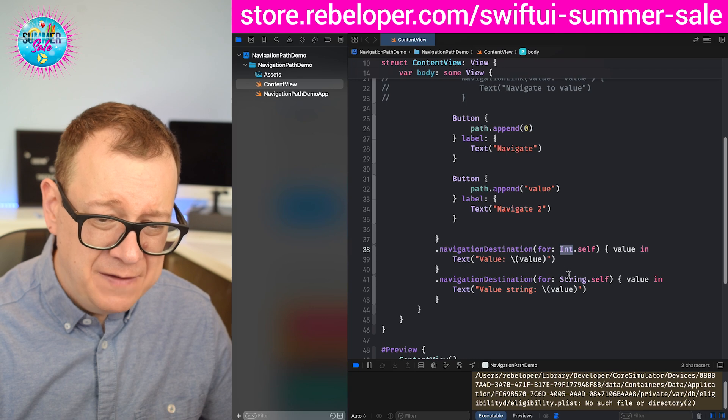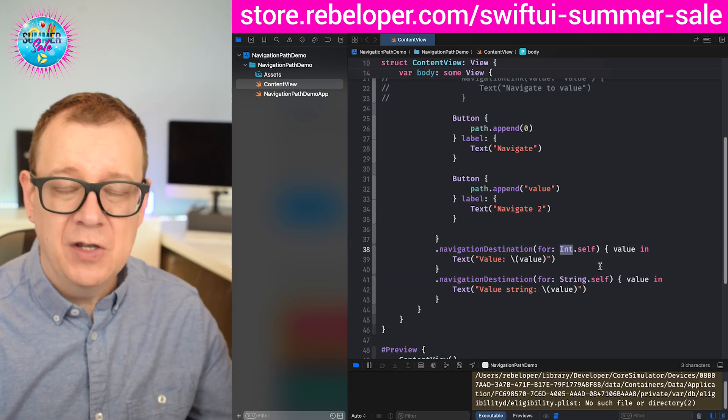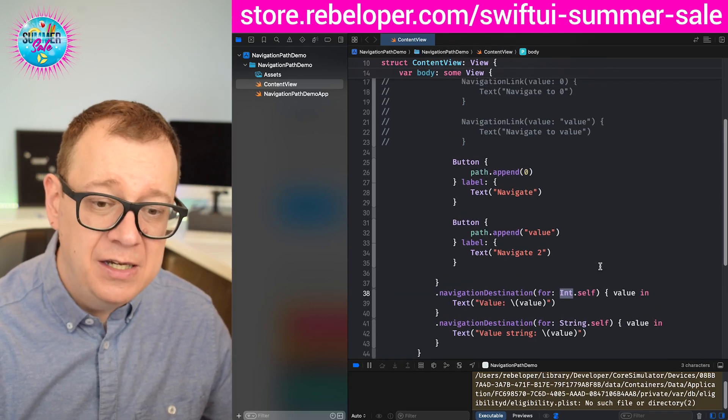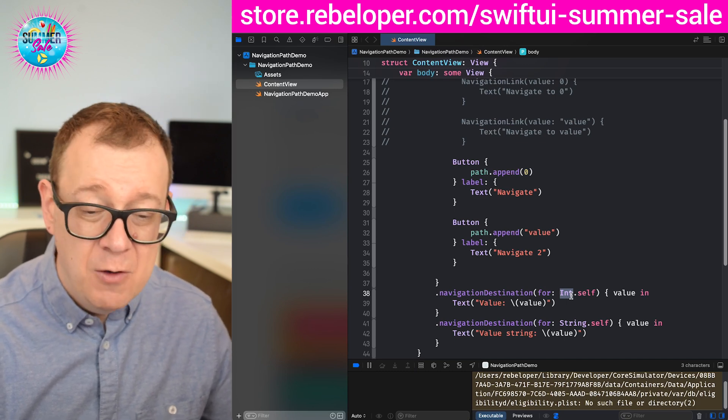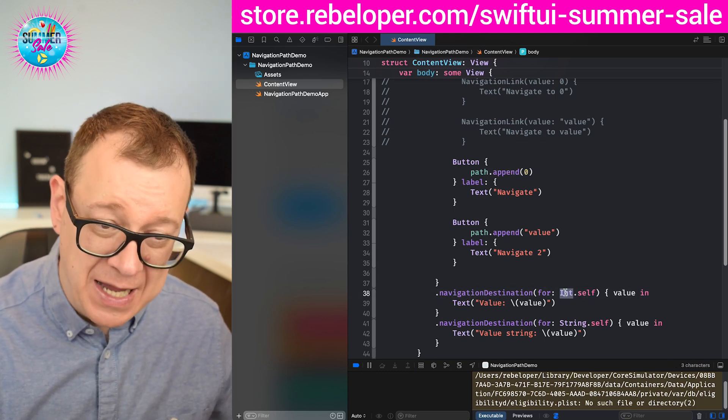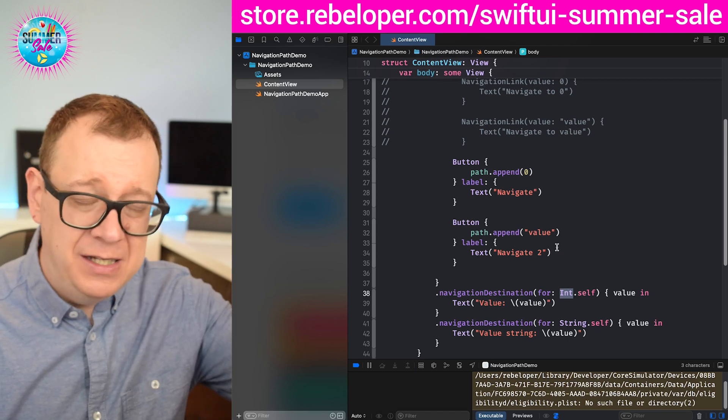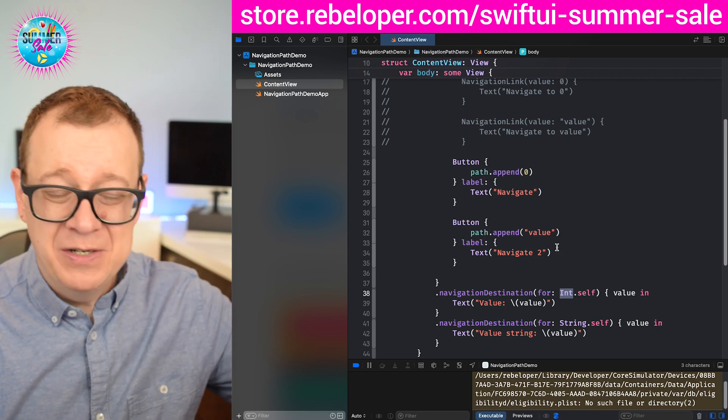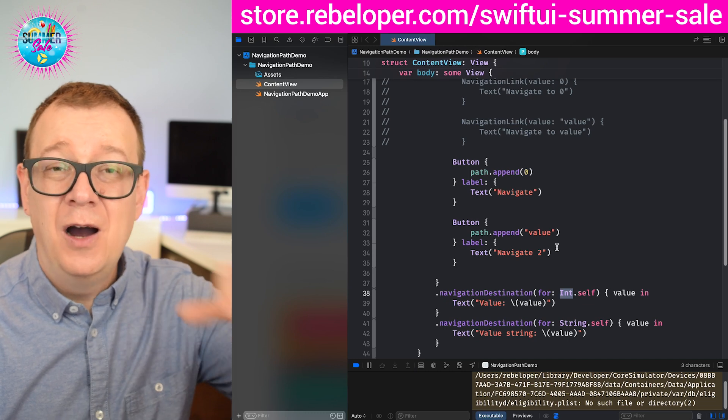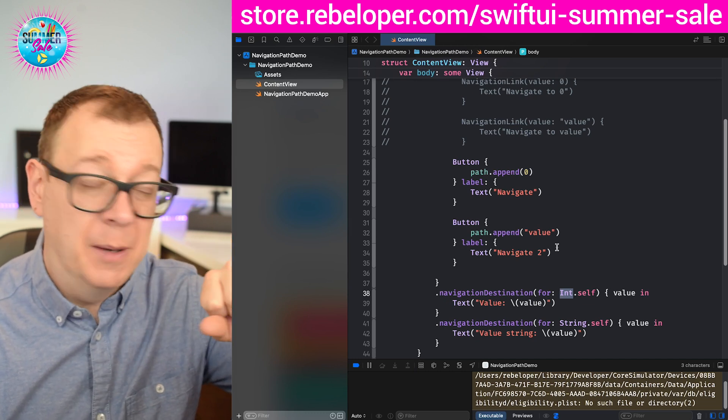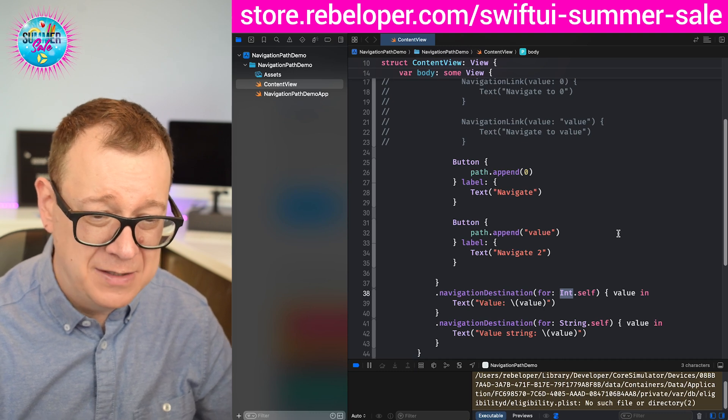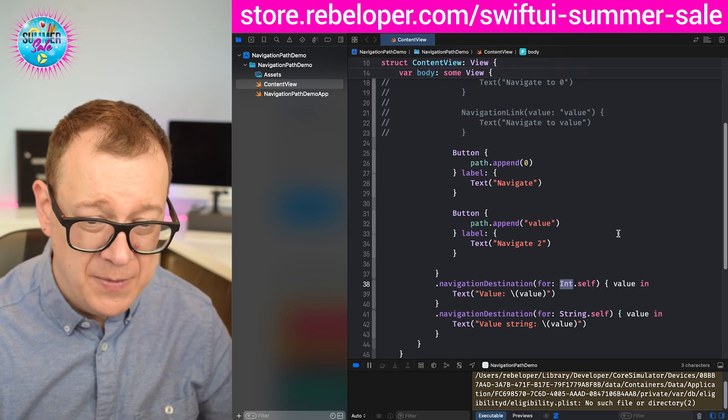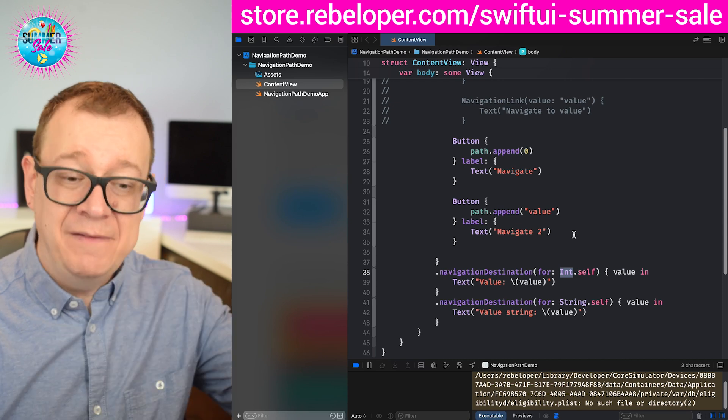Remember that we have these int values and string values. Well, you could just create a simple destination enum which will have any of these, and then we can just have a destination dot self. Or you can just have an enum. Go ahead and take a look at my previous videos on how to create a navigation with enums. Check it out on the list on my YouTube channel. So that's how you navigate.